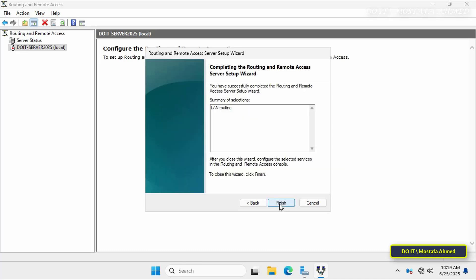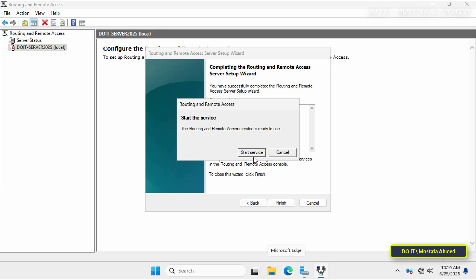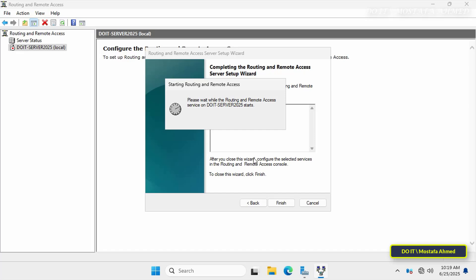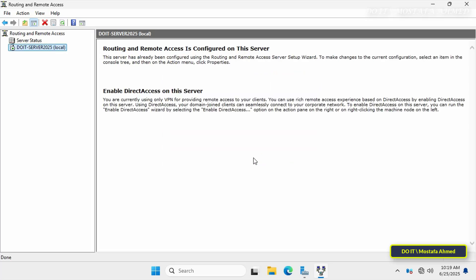In this step you'll see a summary of the configuration options. Click Finish. A message will appear asking: do you want to start the service now? Click Start Service. This activates the RRAS engine, enabling the server to begin routing traffic between its network interfaces. Wait a few seconds for the service to start.